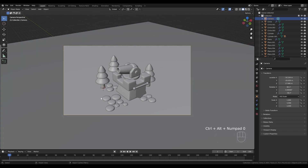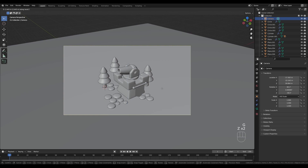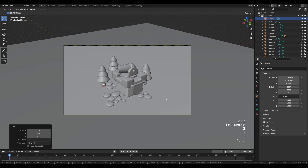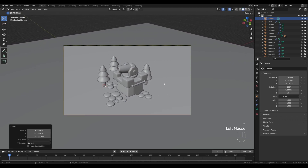Add a camera by pressing Shift+A. Find a composition you like, then hold Ctrl+Alt and press Numpad 0 to move the camera to your viewport position. Press G then Z twice to move the camera in and out and establish the camera view with a good composition.